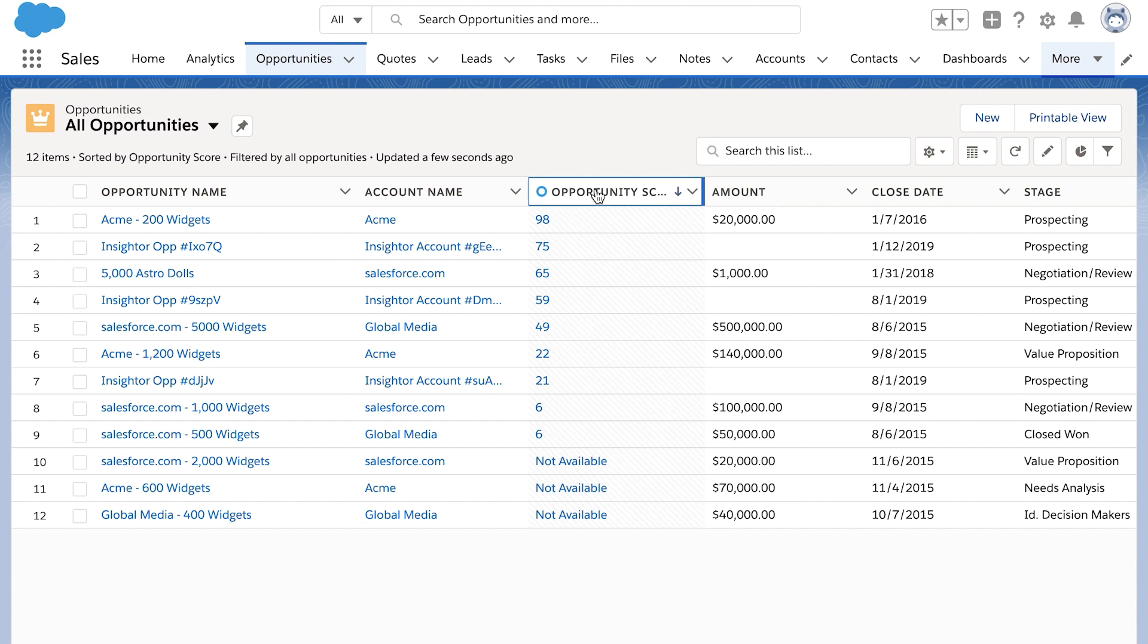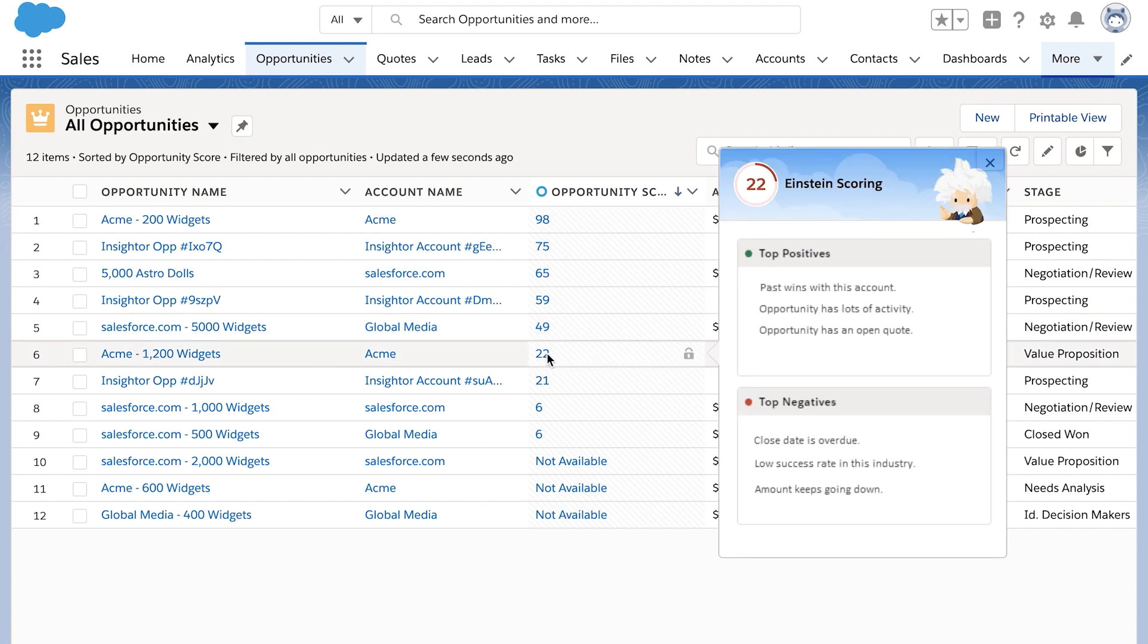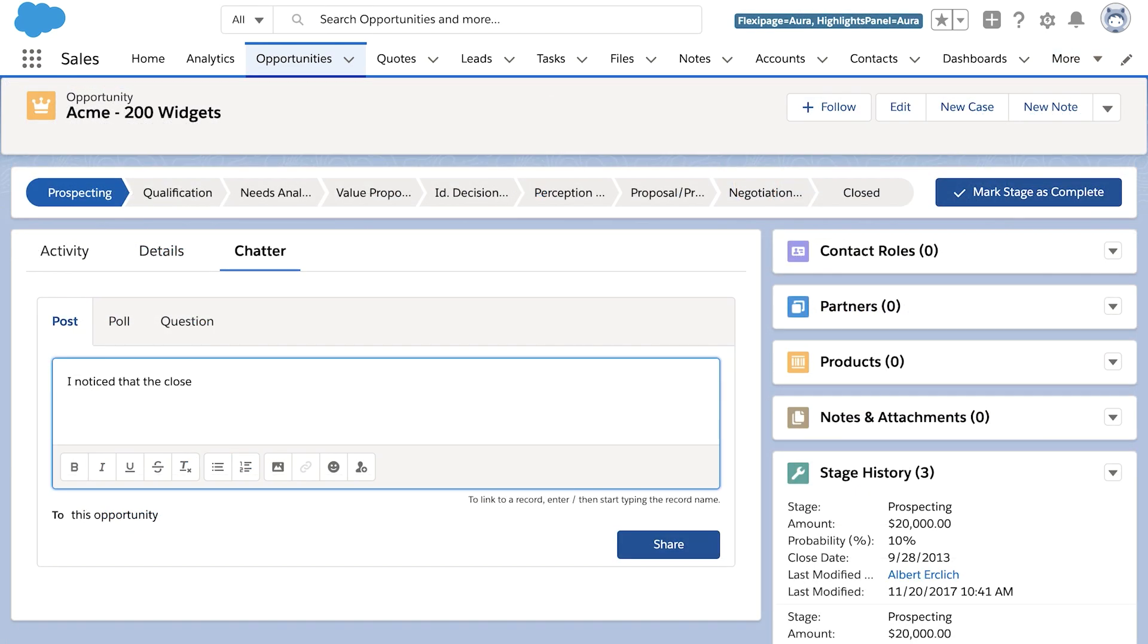Sales managers can use Opportunity Scores to flag at-risk opportunities. For example, here's an opportunity that's in a late stage but has a low score. A sales manager can see what's affecting the score and then provide coaching to the sales rep who owns the opportunity.